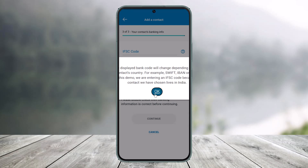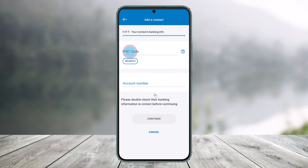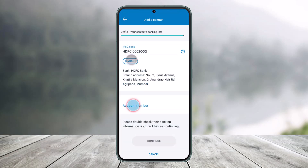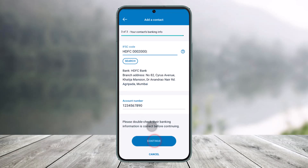On the next page, you'll see a field where you have to simply enter your IFSC code. Once you enter your IFSC code, just click on Search, then enter the account number and click on Continue.